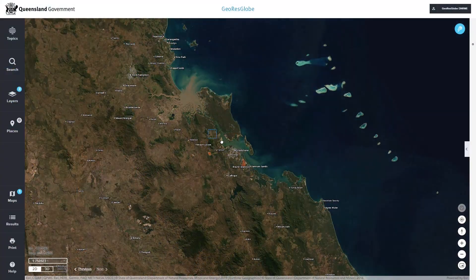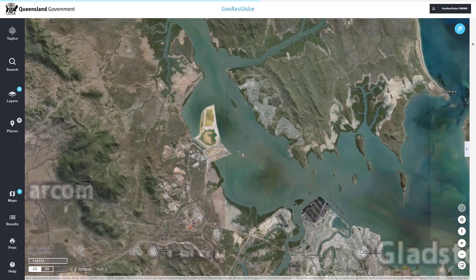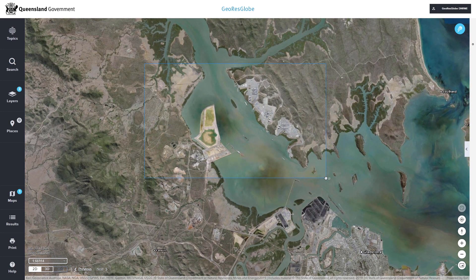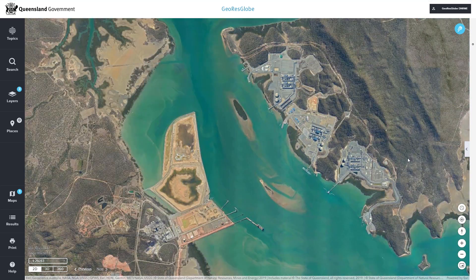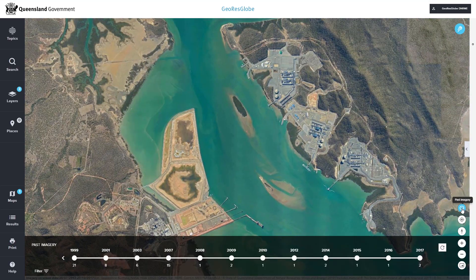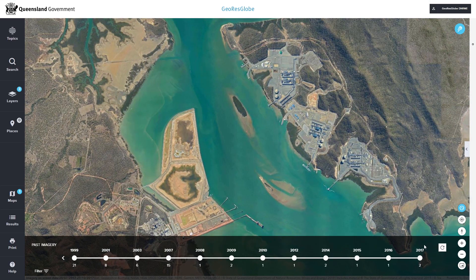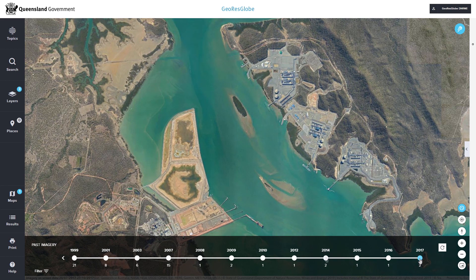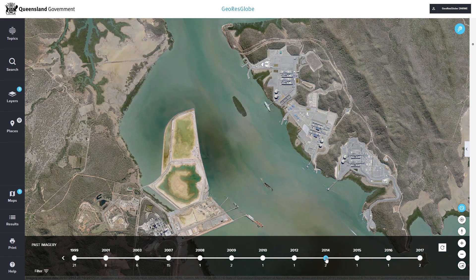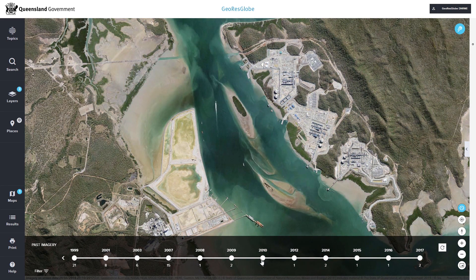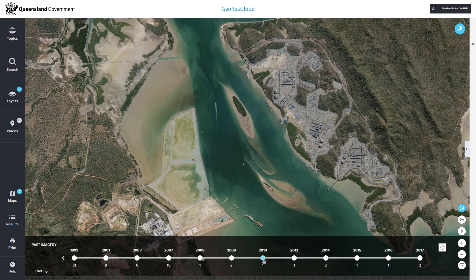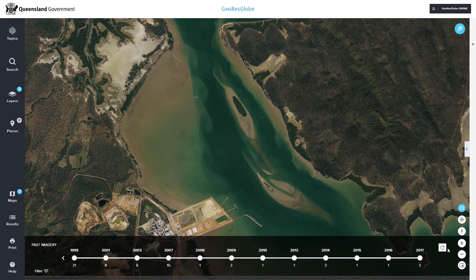Imagery has always been a key part of our spatial viewer with broad coverage of satellite imagery and aerial photography, but now even better, users can access decades worth of historical imagery across the state dating back over 80 years. This can be used in a variety of applications such as compliance and change detection.